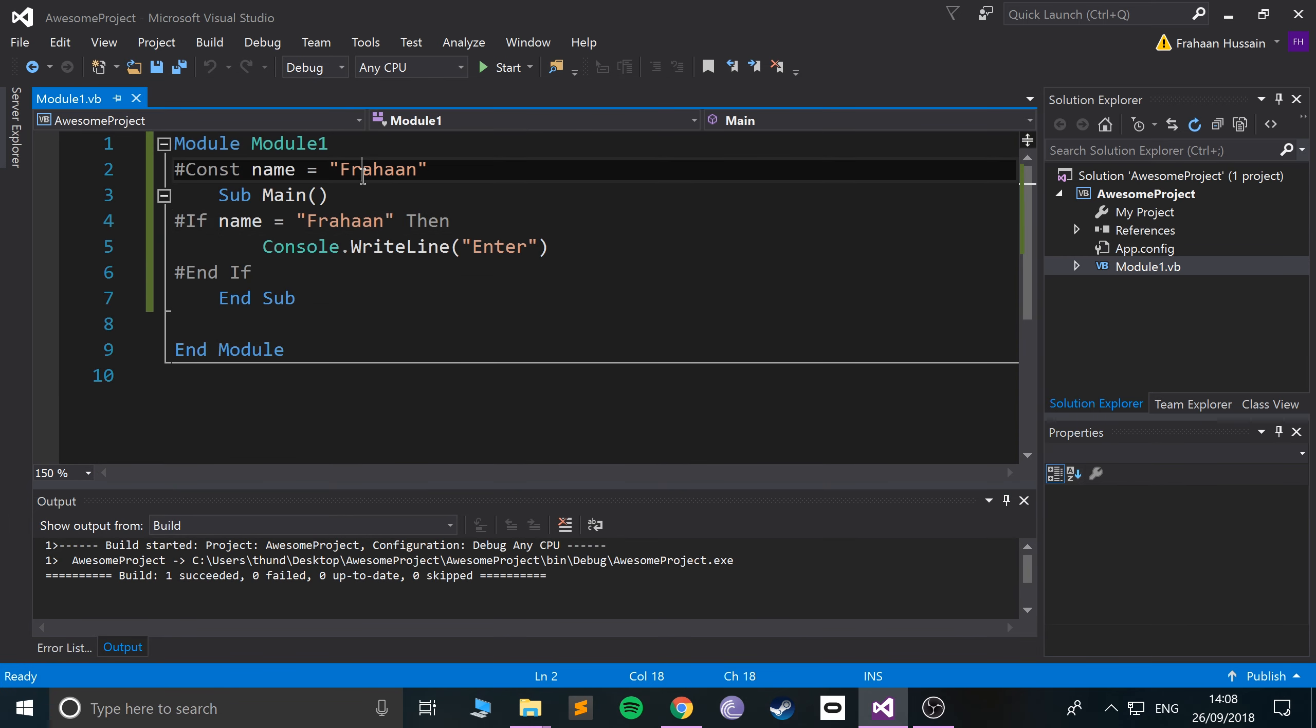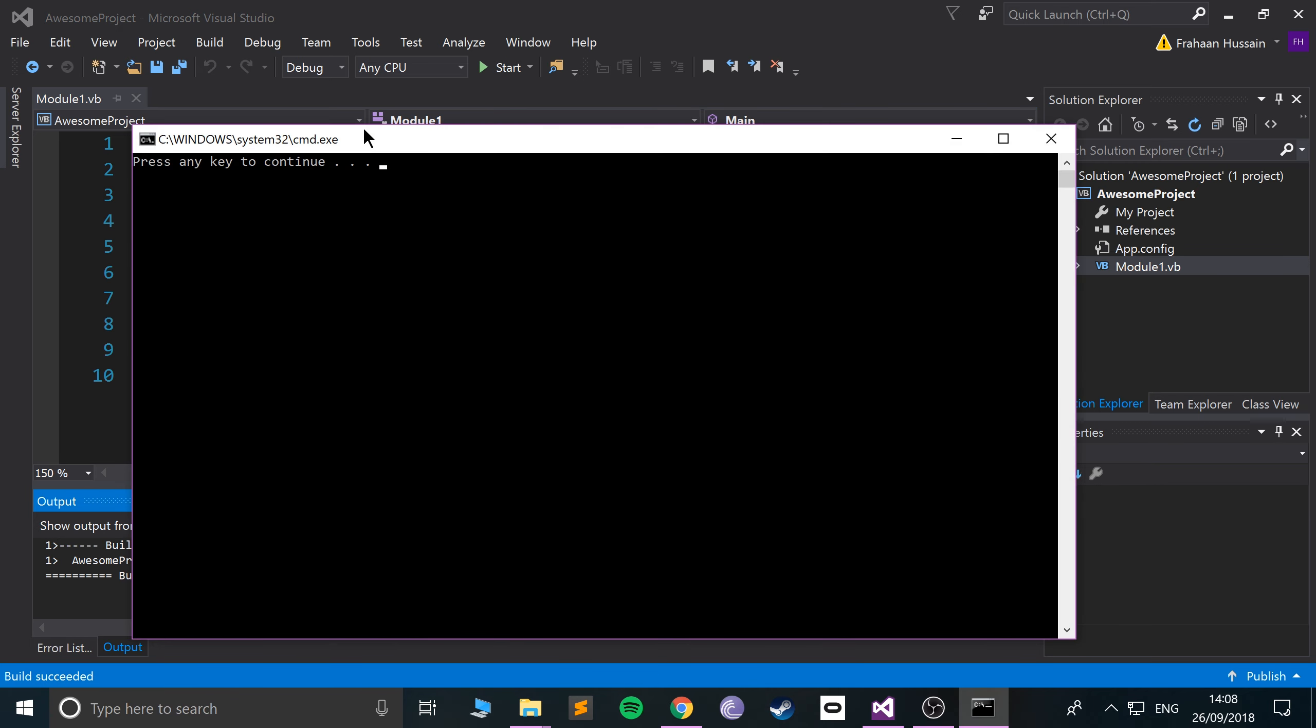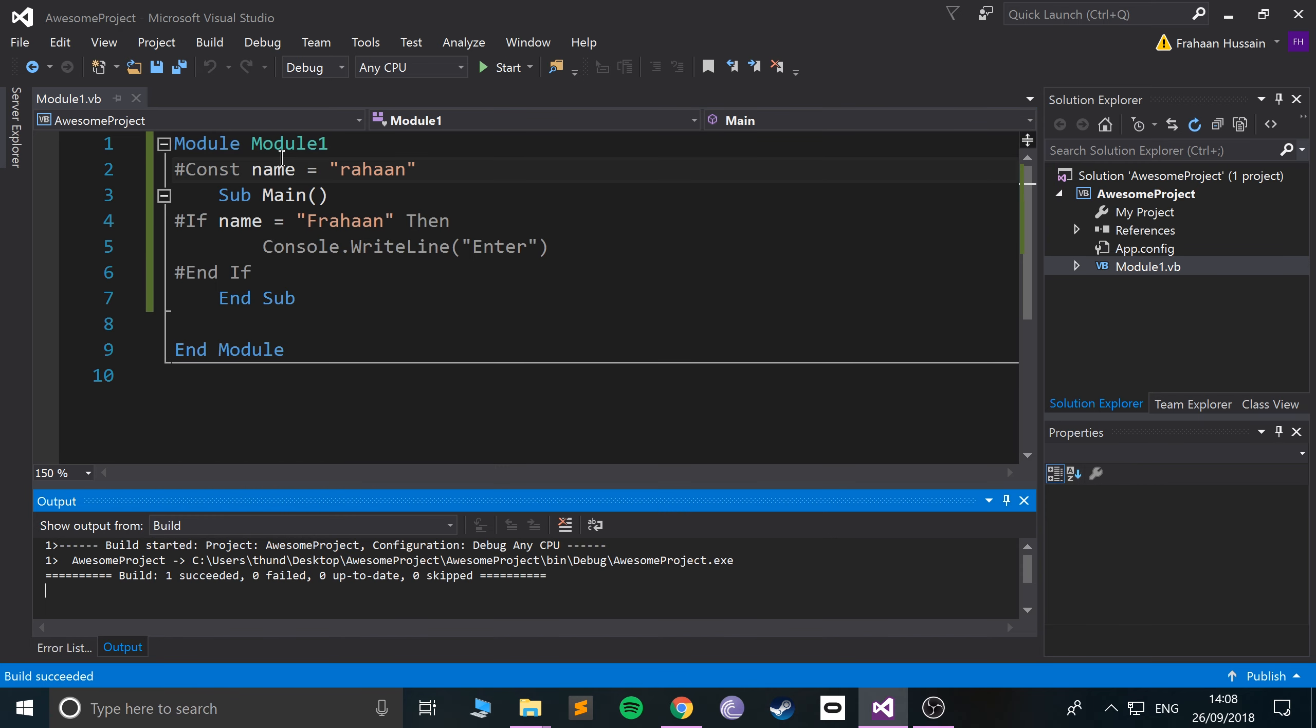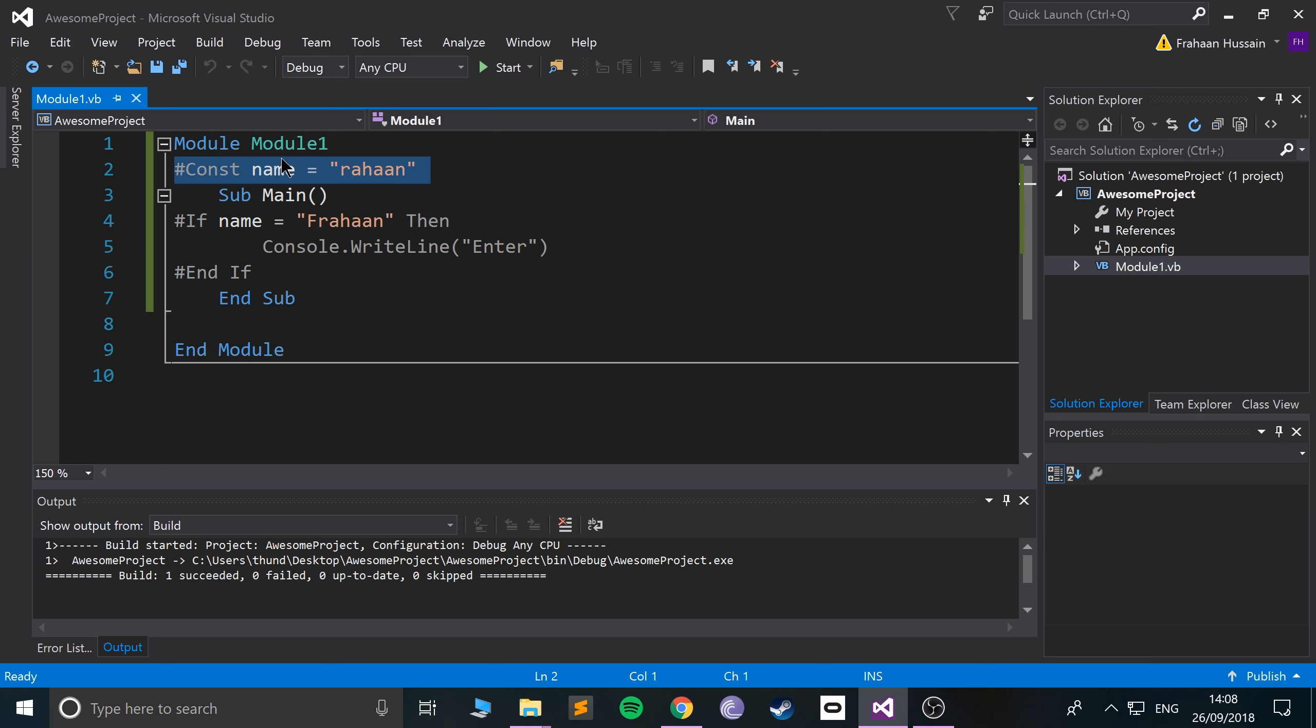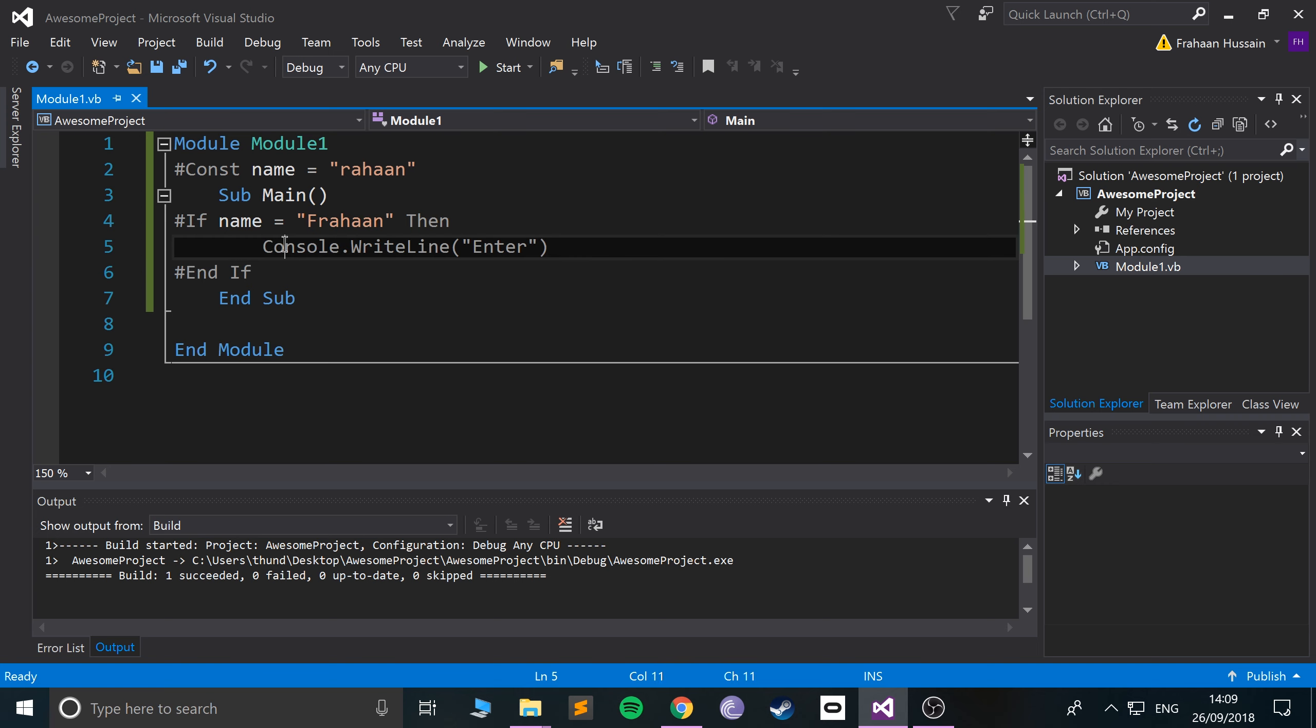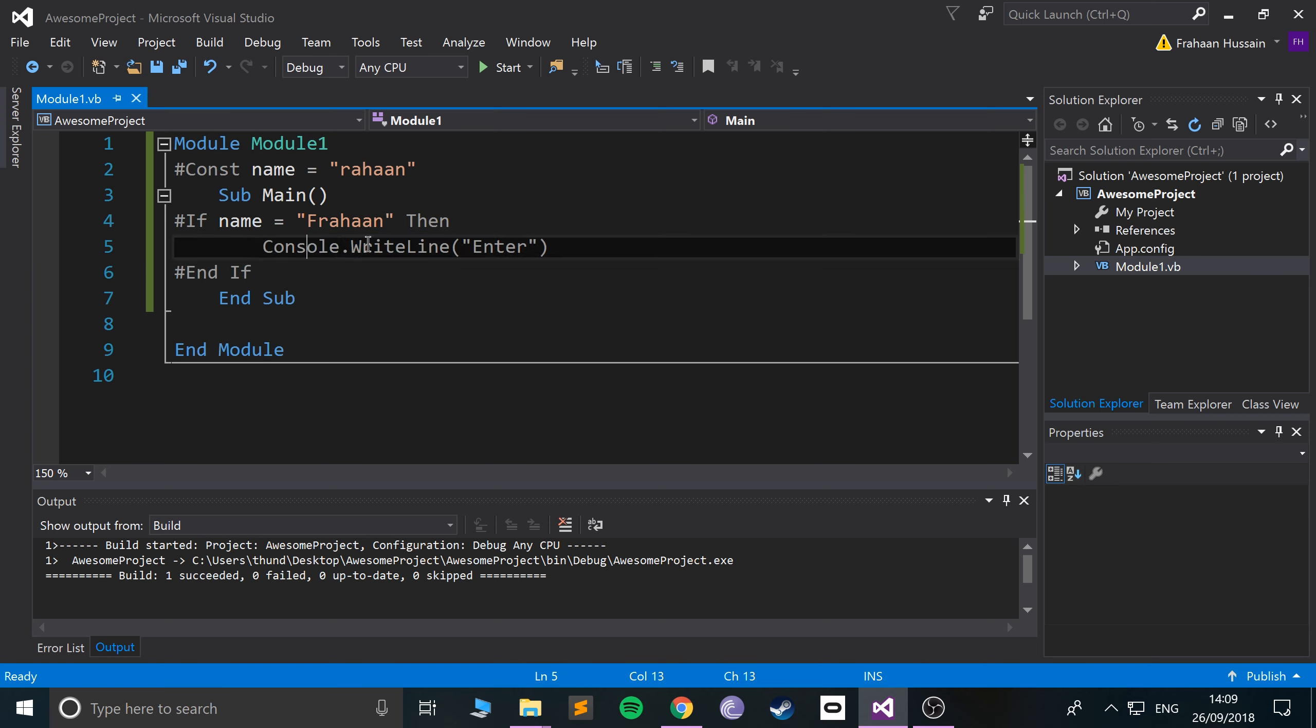If I change this to just J, run it, it doesn't say it. So it's like we're creating a variable before compilation which you use in a before compilation way. We're checking if name equals Frahaan, and then we run some regular piece of code. Notice this is grayed out.